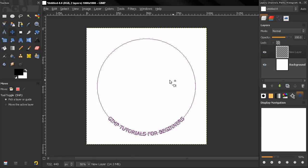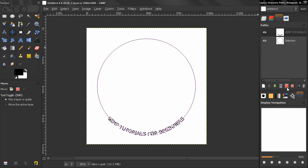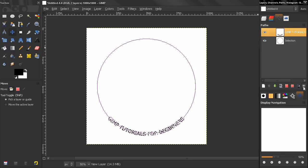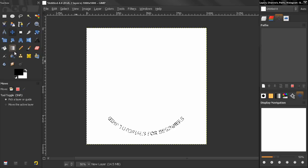And now we need to go here and click this path to selection. We don't need this anymore so we can just delete that.